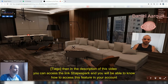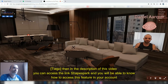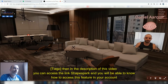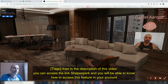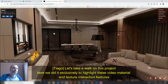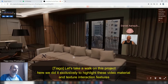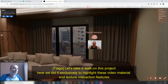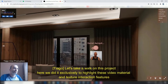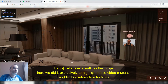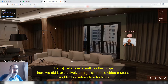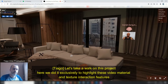Here in the description of the video, you will find the link to Shapespark so you know how to access this tool in your Shapespark account. Let's take a look at this project that we did exclusively to highlight the interaction of materials and video texture.